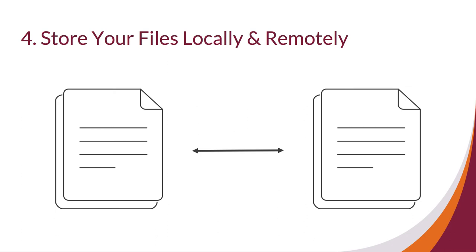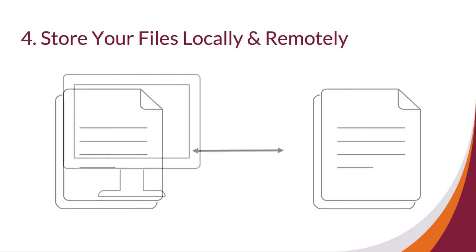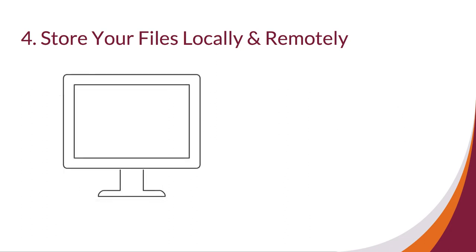Always have two copies that are geographically distinct from each other. What does that mean? In relation to file management, being geographically distinct means that you are storing documents locally and remotely. Saving something locally means saving it on your computer. Think about your desktop or documents file on your computer.